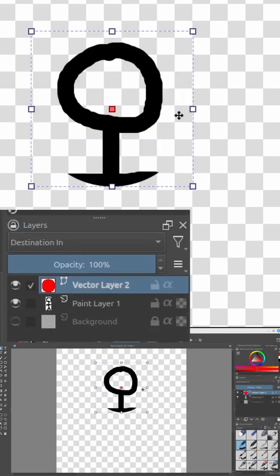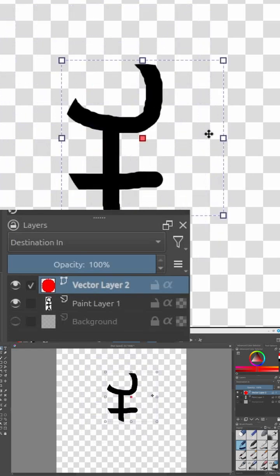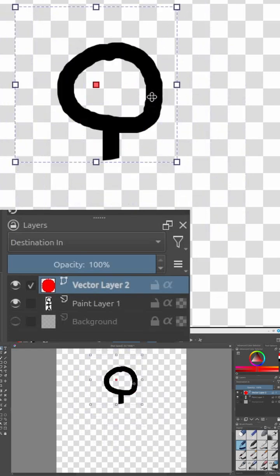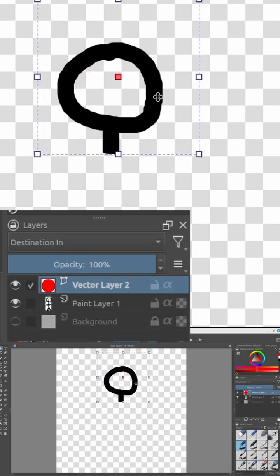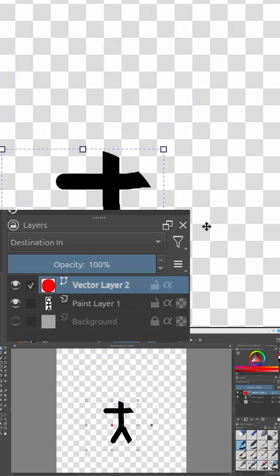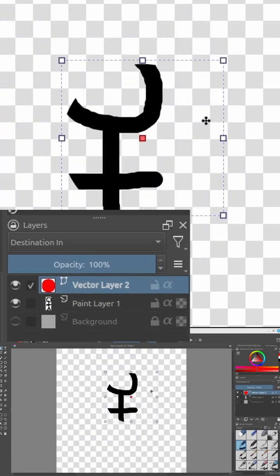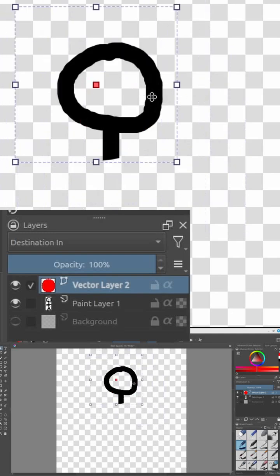As you can see here, Krita is now clipping the transparent graphic to the circle shape, but it's not drawing the circle anymore. In other words, the color of this layer is completely ignored. Krita is only using its alpha values as a clipping mask.